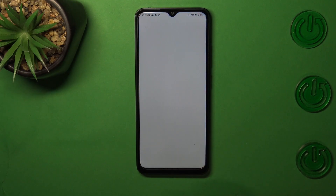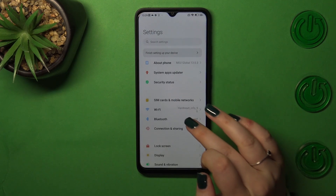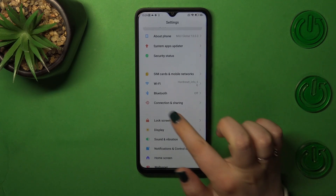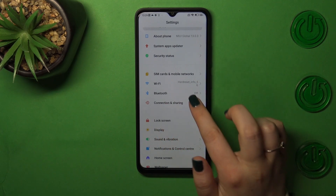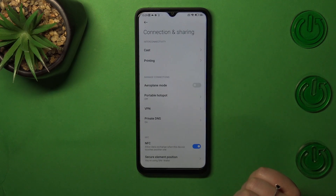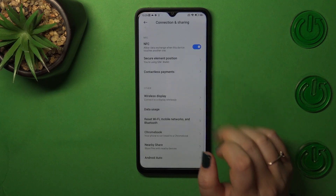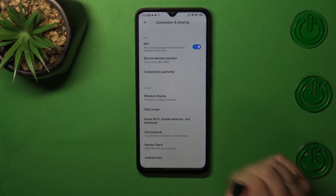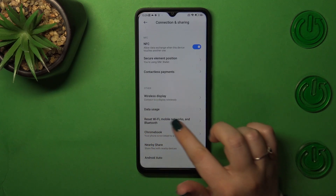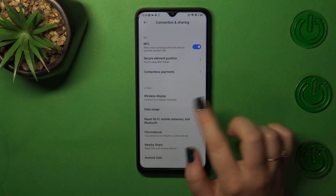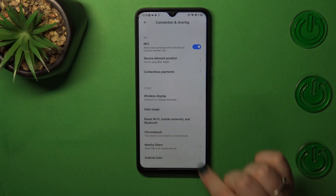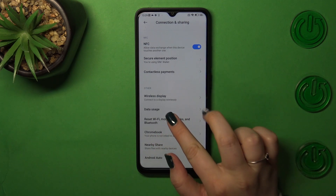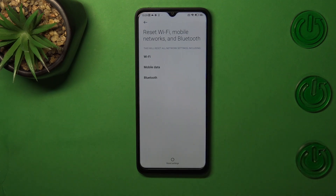First of all, we have to enter the Settings and then find Connection and Sharing. Now let's scroll down to the very bottom, and as you can see in the other section, right in the middle, we've got the reset Wi-Fi, mobile networks and Bluetooth option. So let's tap on it.